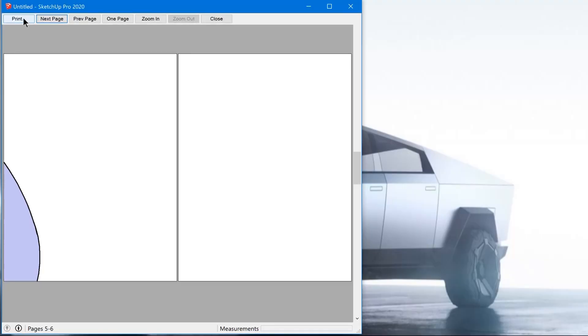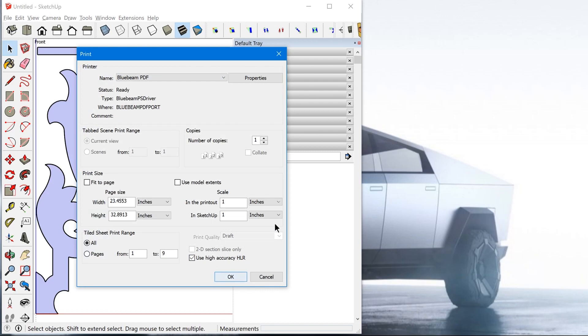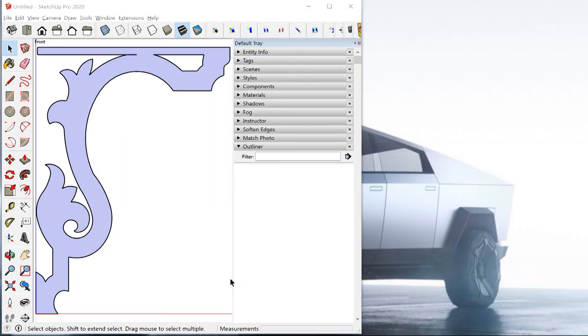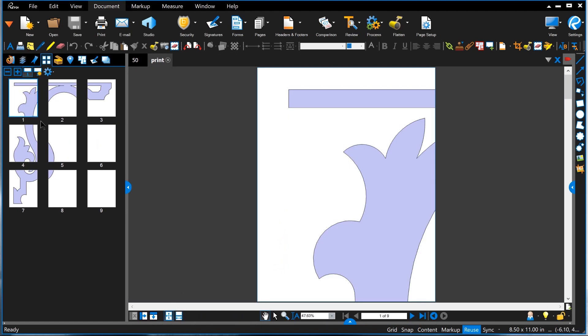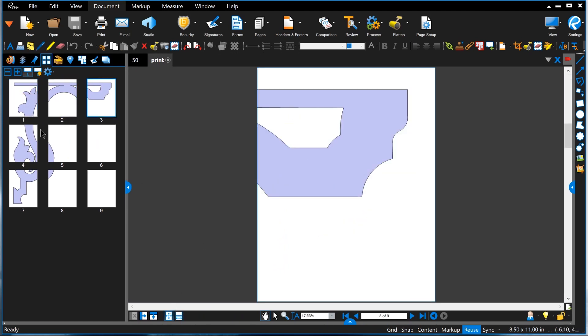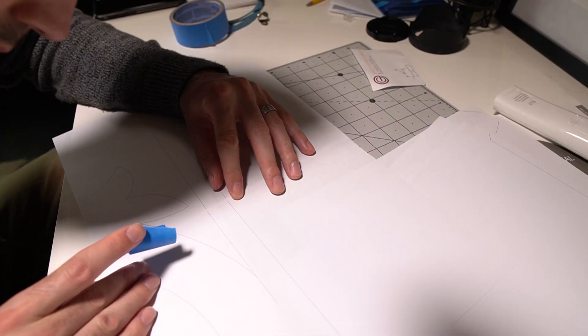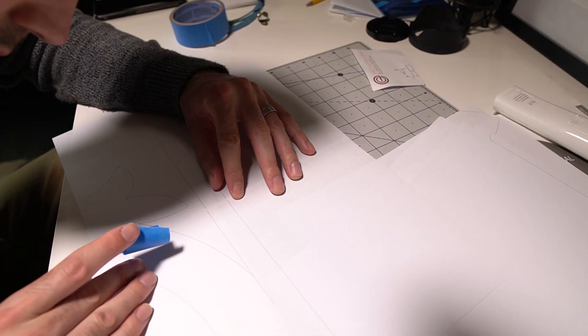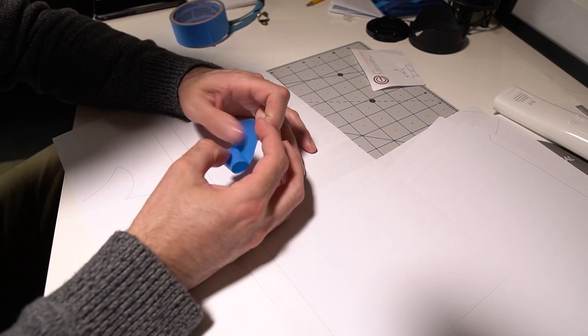All right, so then we'll just hit print and this is just confirming all the settings we just did. We'll hit okay and there we go. So we have nine pages that get printed out. So this does print out at full scale. So you just take each paper and tape it together, you know, align the lines and then you can use that as your template.